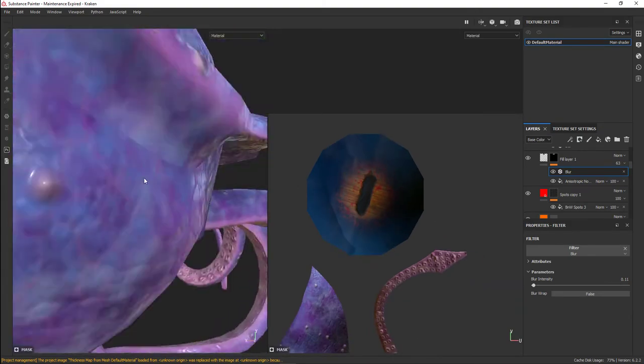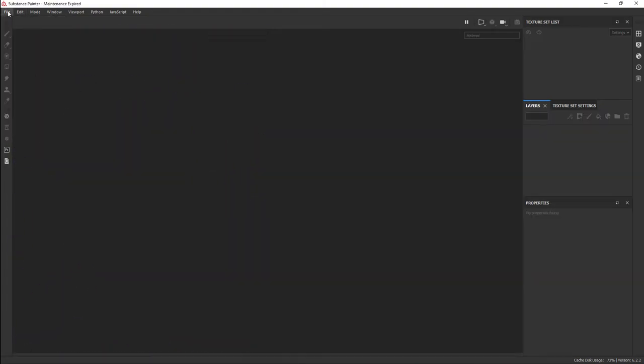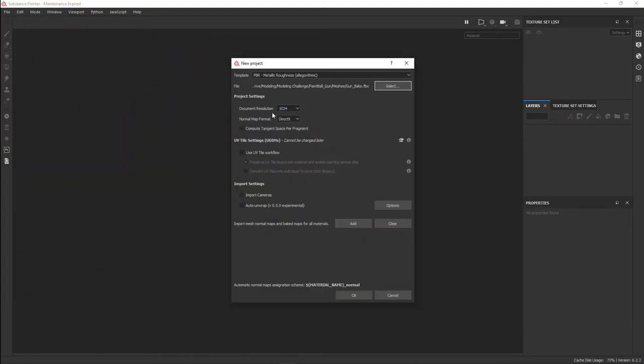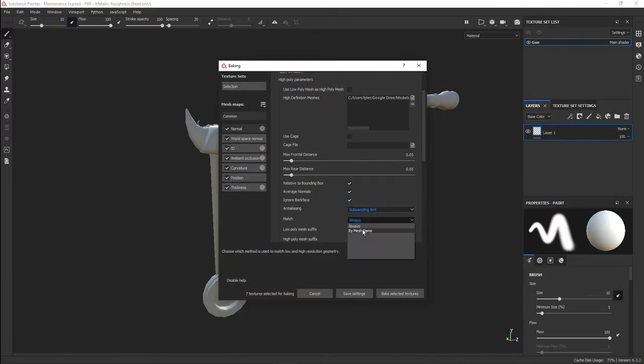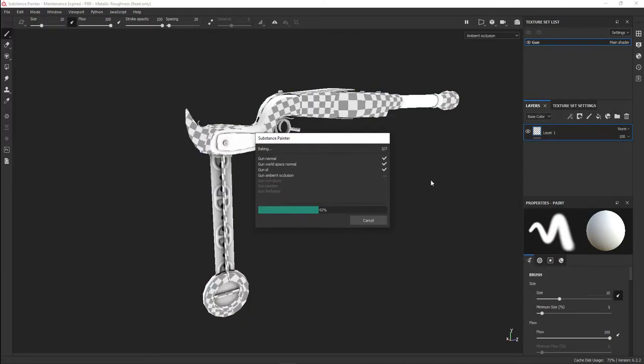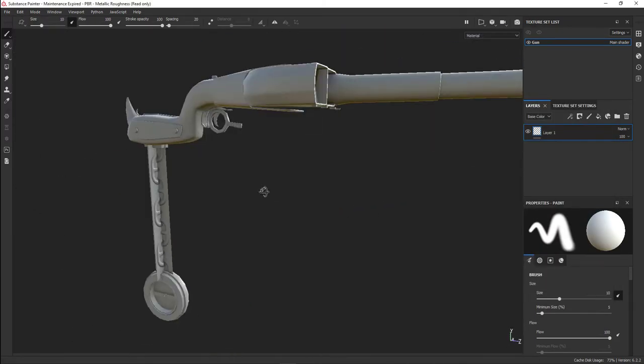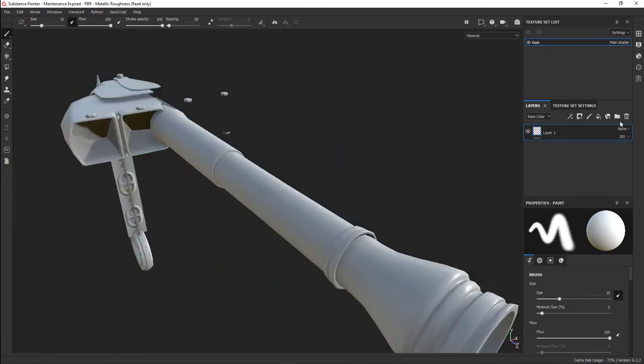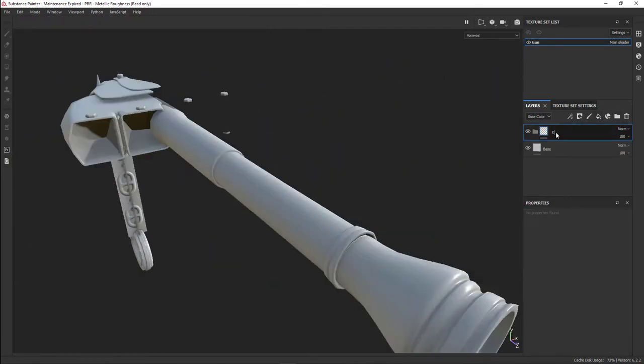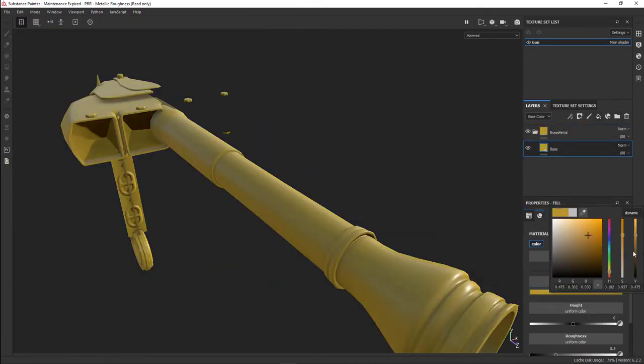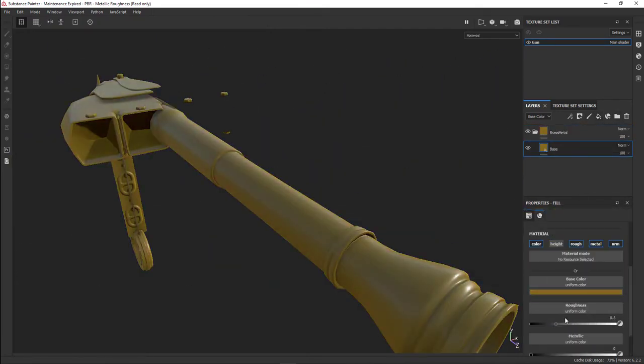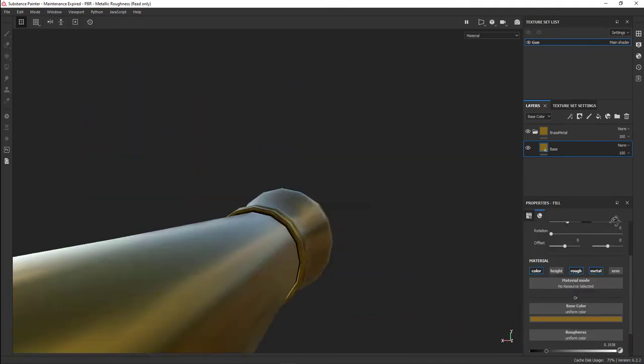I brought the opacity down just enough to make it seen but not necessarily obvious. For the gun portion, I opened up another Substance Painter file.